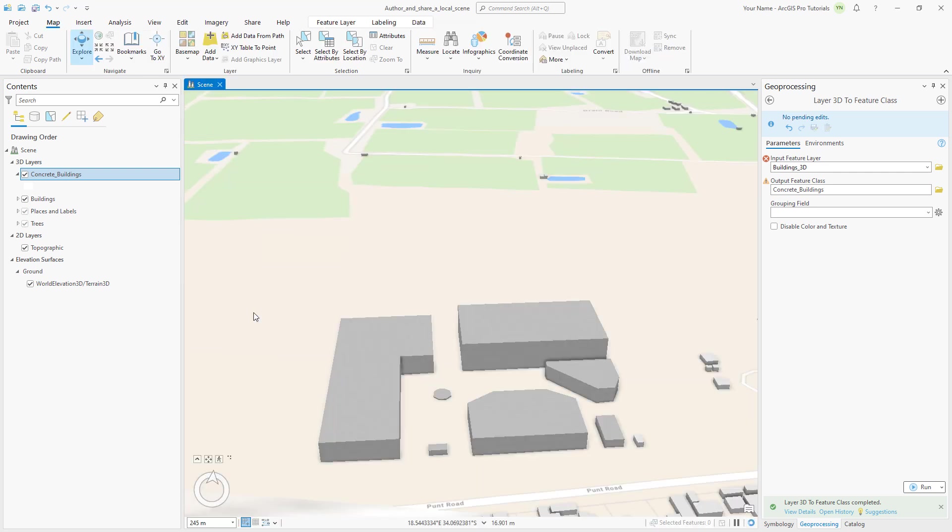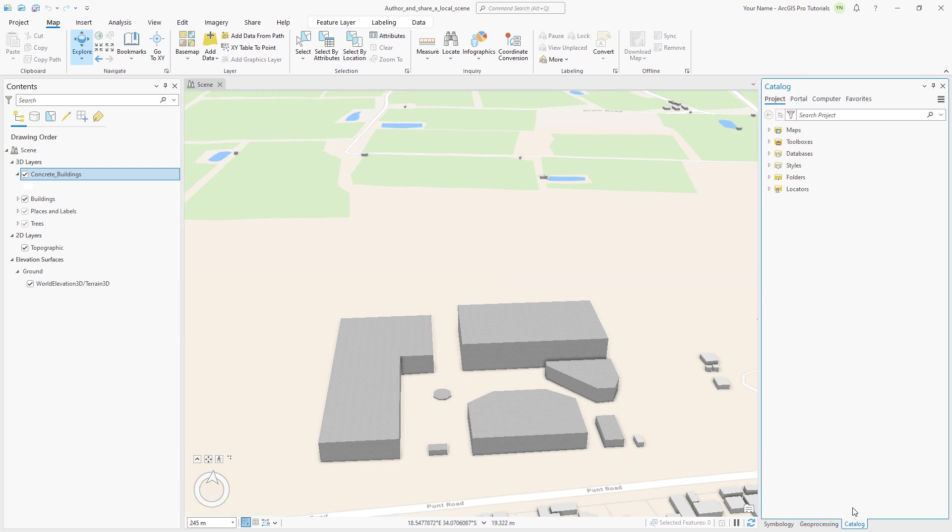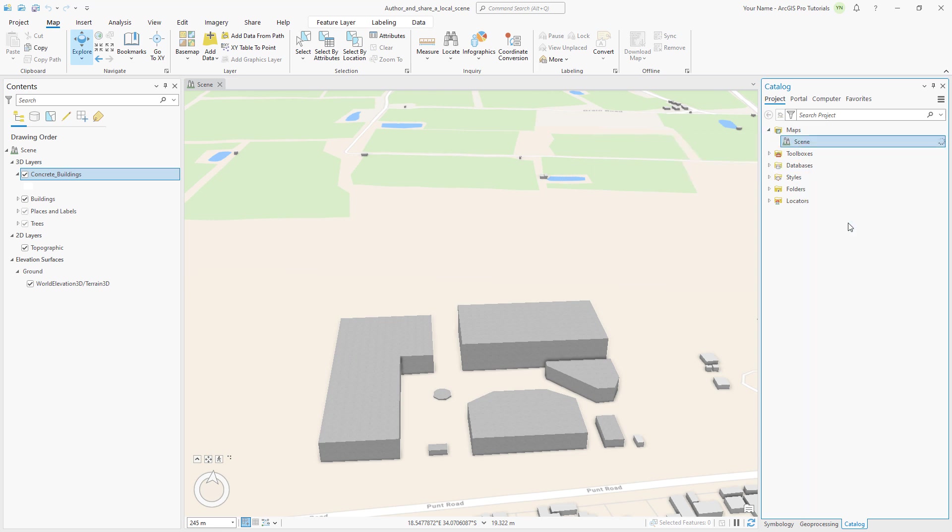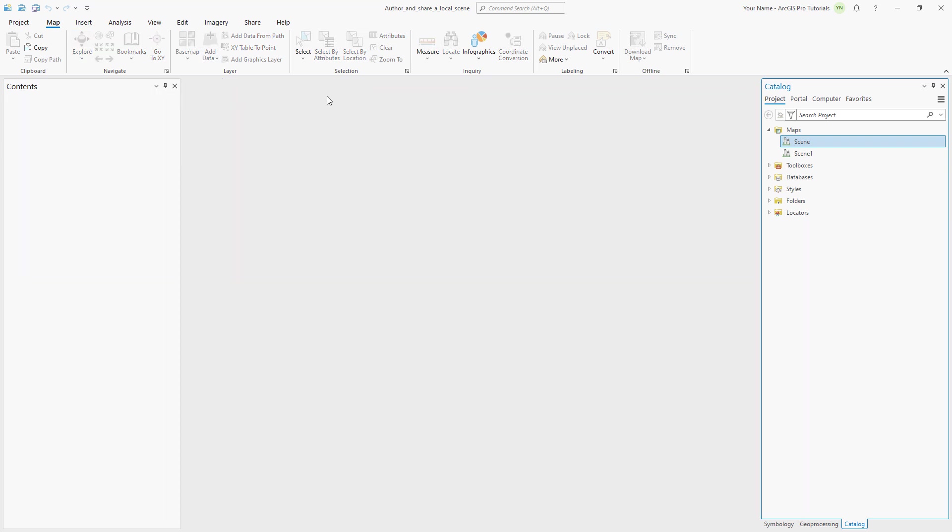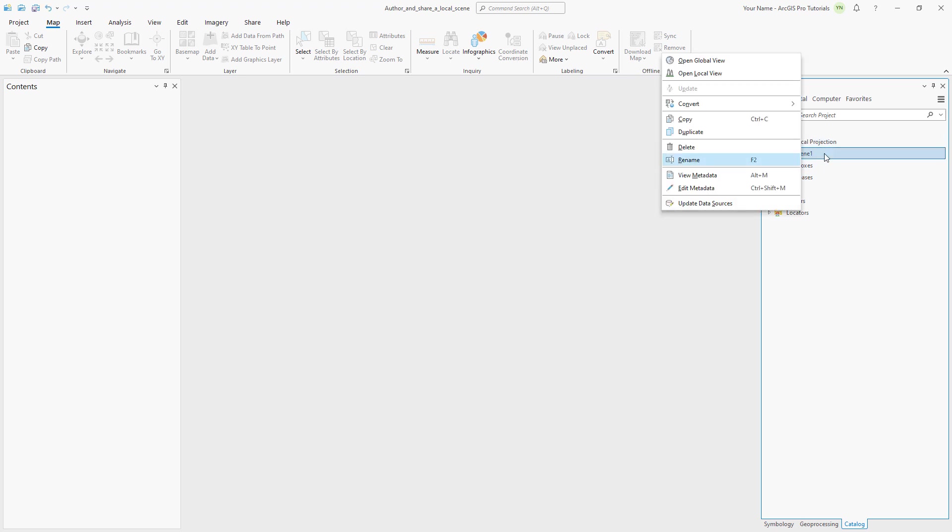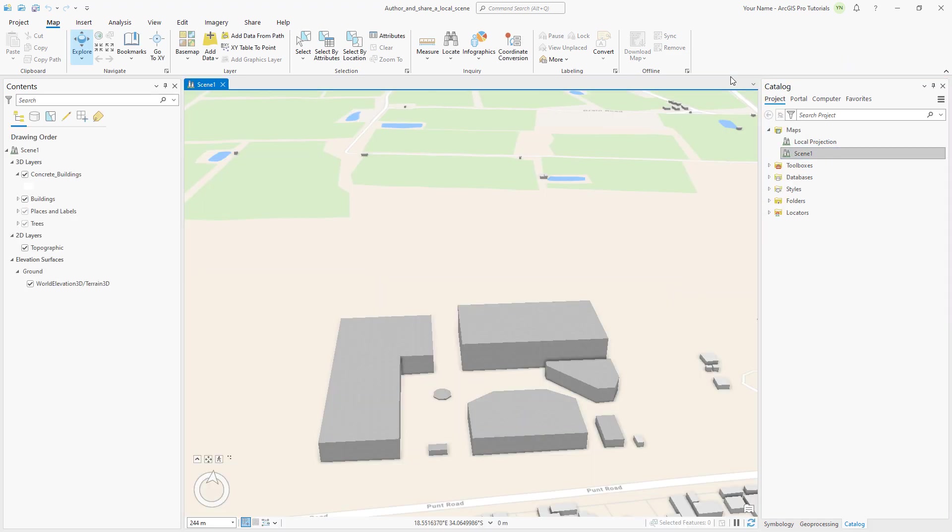Before sharing the scene to ArcGIS Online, we need to change the coordinate system to match the basemap, which is in WGS 1984 Web Mercator. For our mapping work, we really want to stay in the local South African coordinate system, so we'll make a copy of the scene. In the Catalog pane, expand Maps, right-click Scene, and click Duplicate. Close the current scene view. Right-click Scene and rename it to Local Projection. Right-click Scene 1 and open it in a local view.